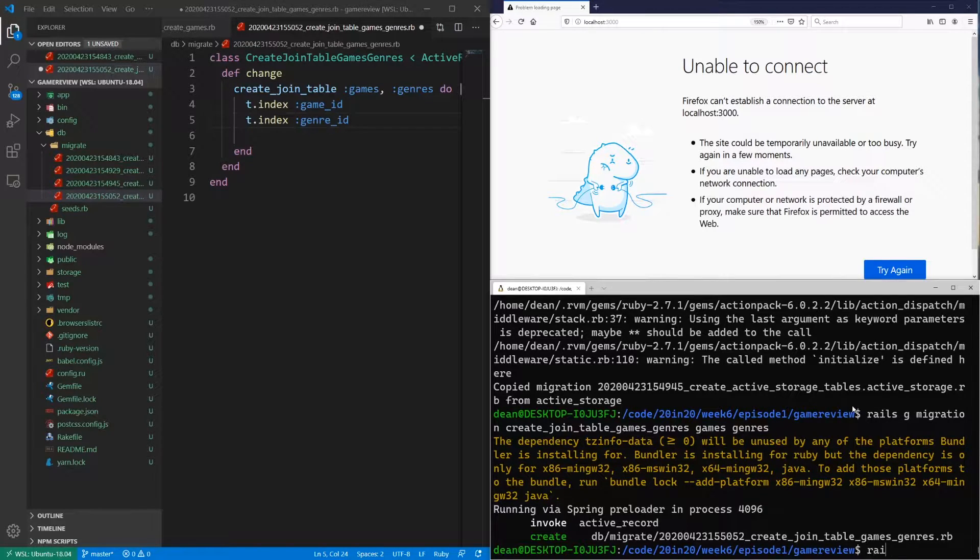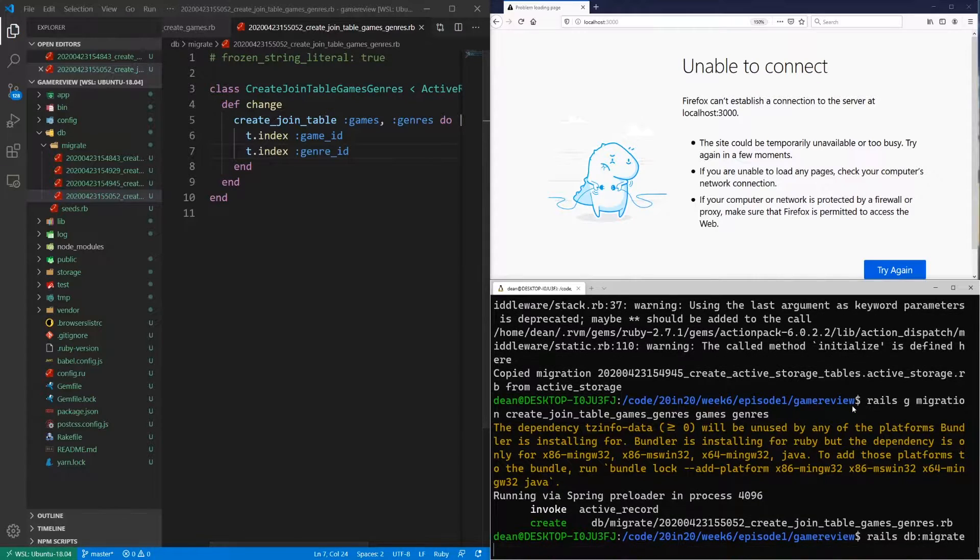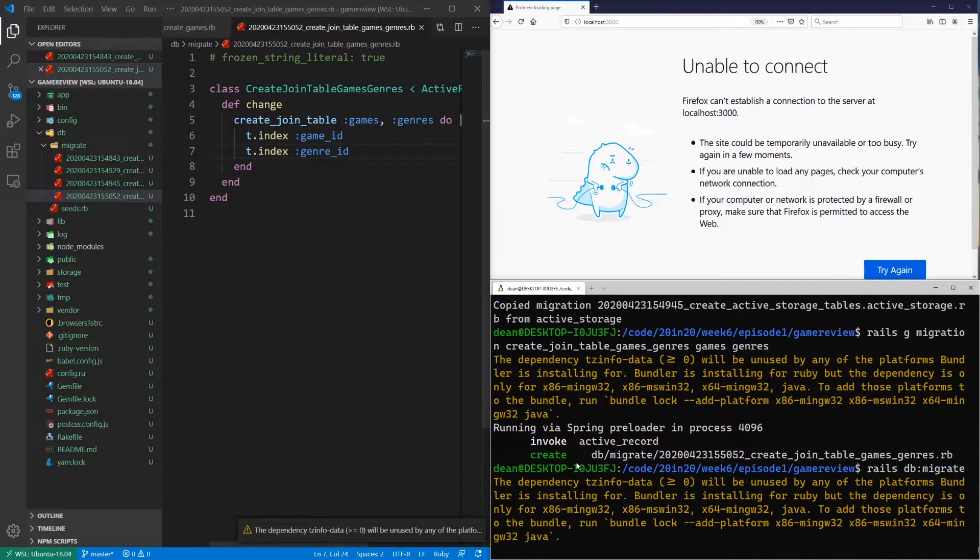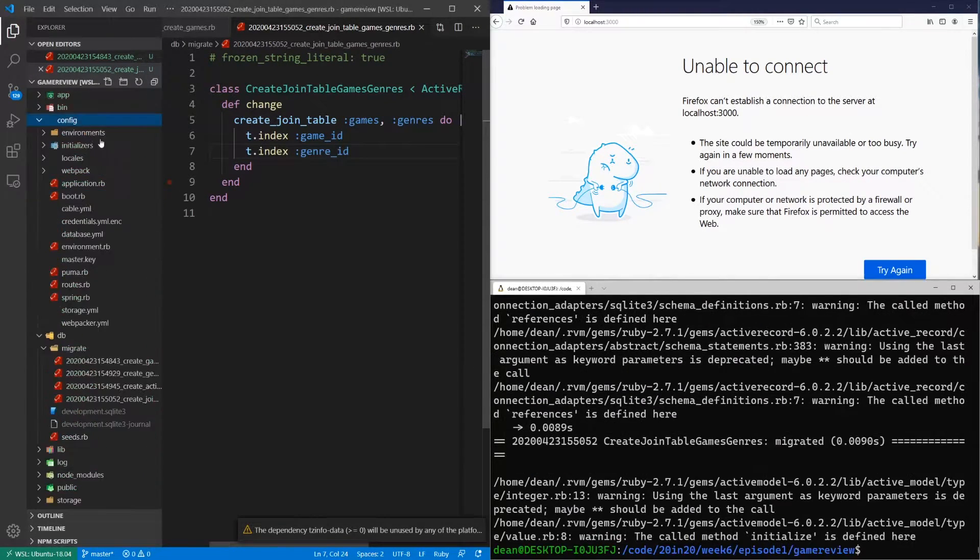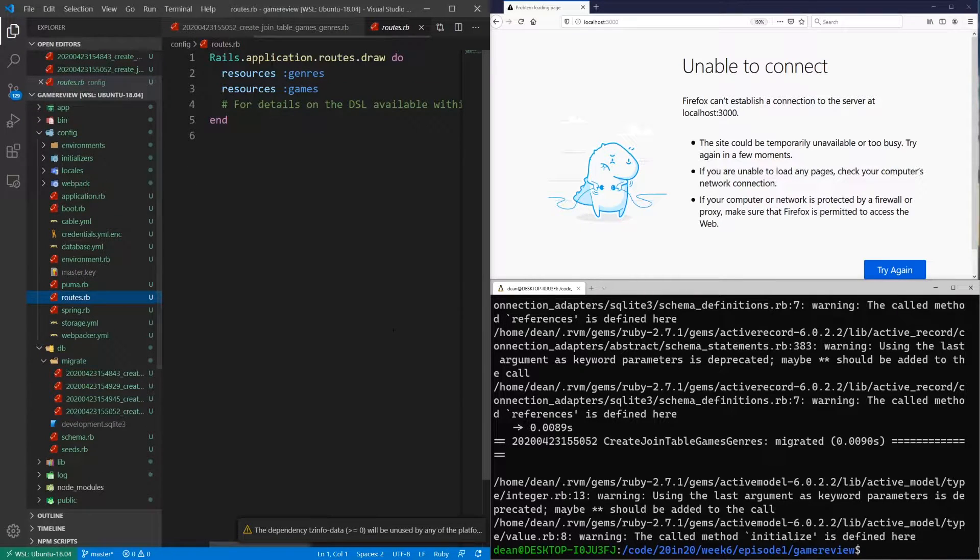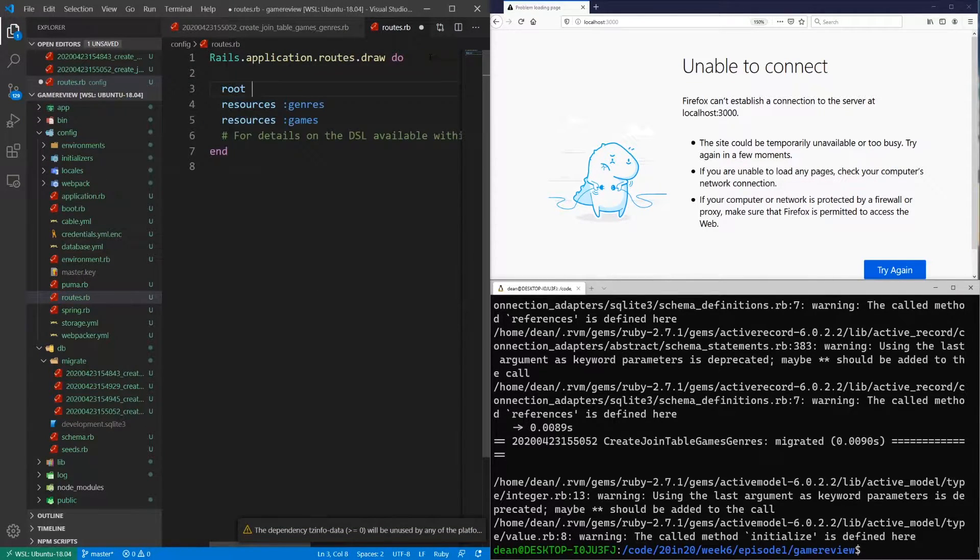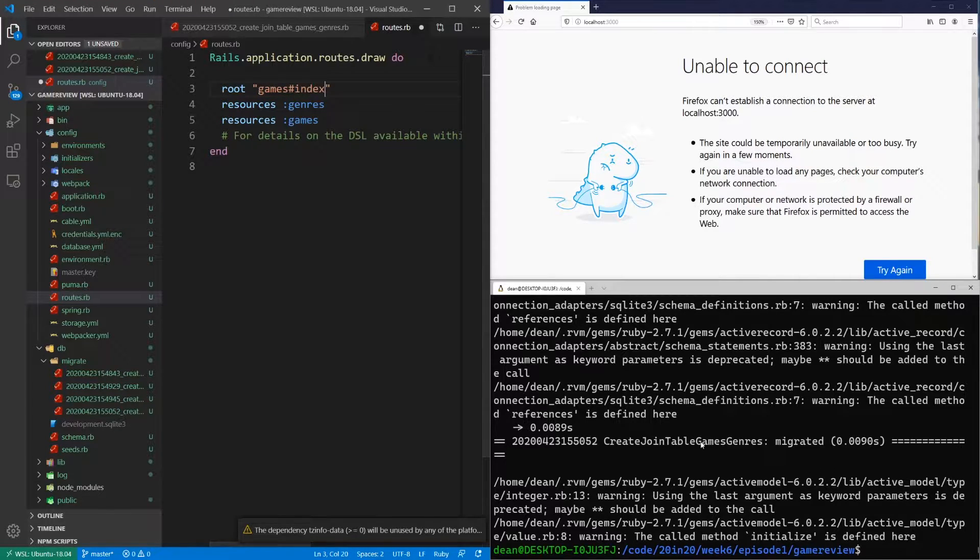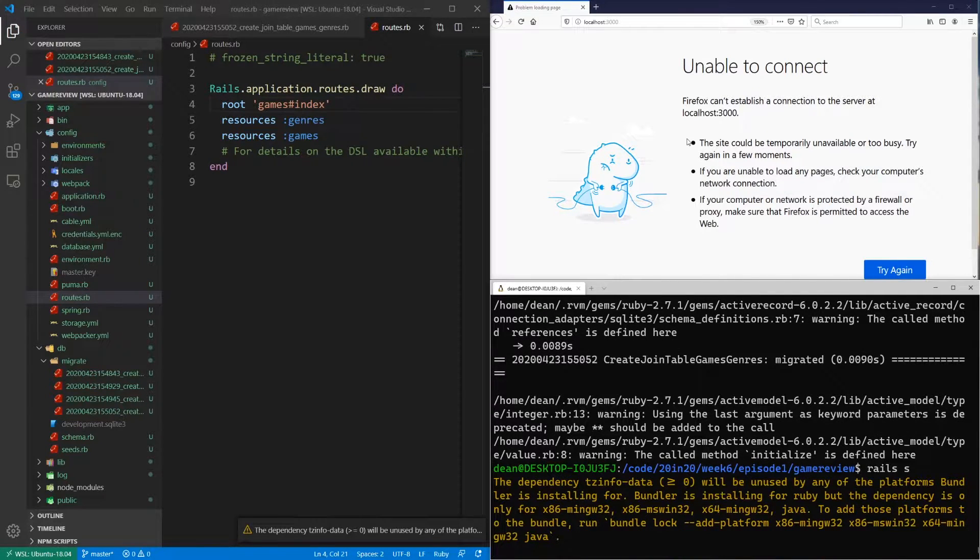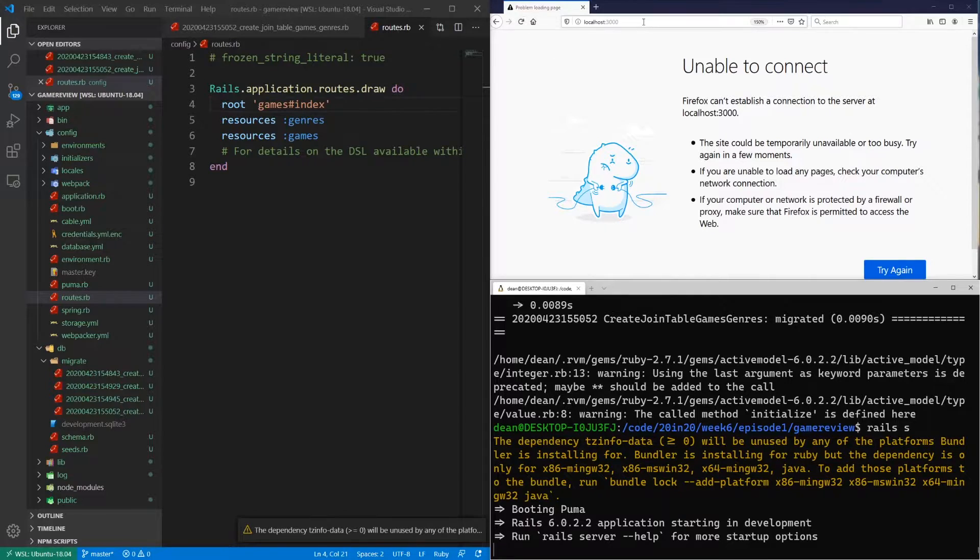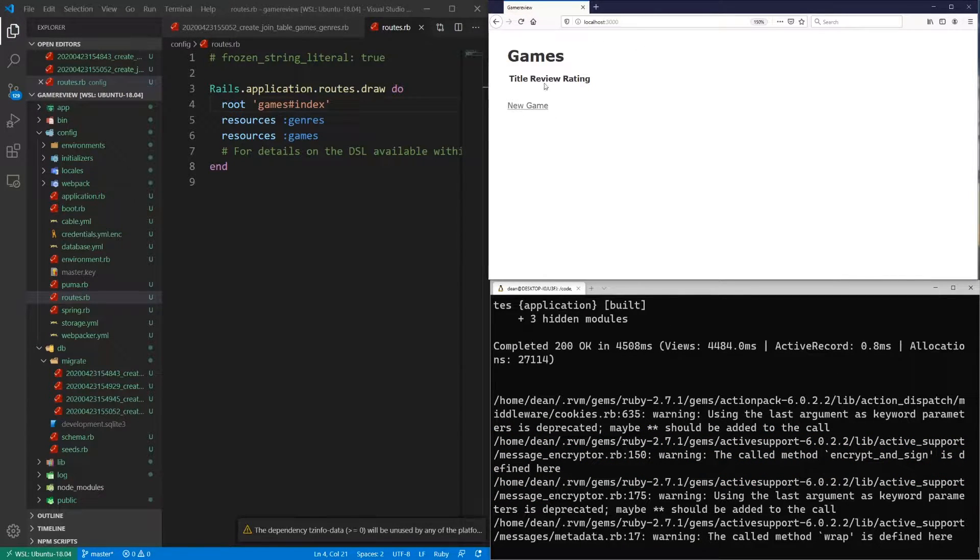And now if we do a rails db colon migrate command, hopefully nothing blows up here and everything works as we expect it to. But that's always hit and miss when I do these things. So let's go into config and our routes.rb. And let's create a root. So we'll say the root is going to be the game's controller and the index action. So we'll save that. And then we can come over here and start Rails S to start the server. Or type Rails S to start the server. And then we can navigate to localhost port 3000.